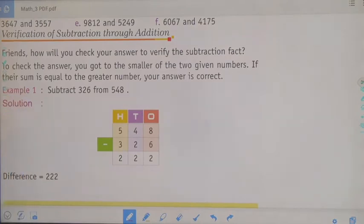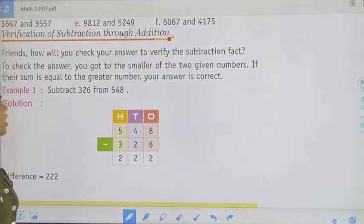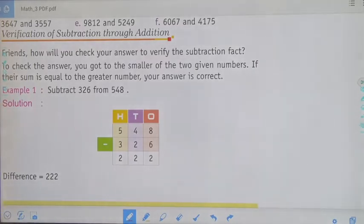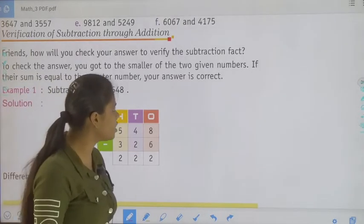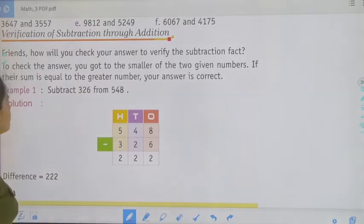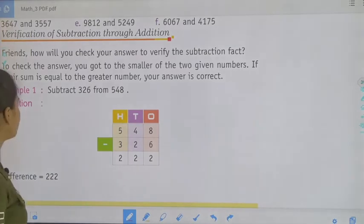That is verification of subtraction through addition. How will you check your answer to verify a subtraction fact? To check the answer, you add the smaller of the two given numbers. If their sum is equal to the greater number, your answer is correct.